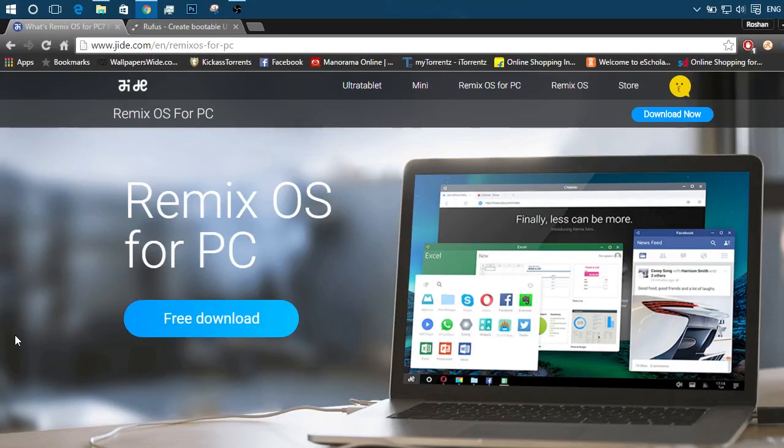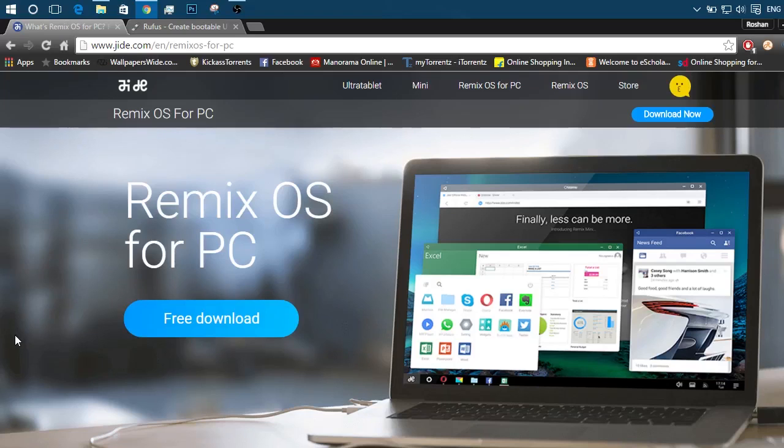Hey guys, I'm your tech guide Roshan and today we are going to learn how to install Remix OS for PC.